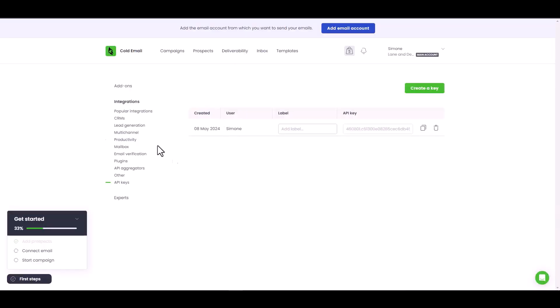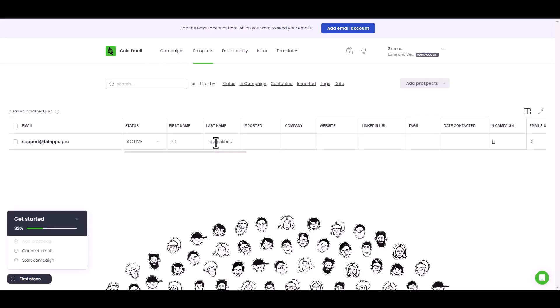Now go to the Woodpecker Dashboard and navigate to the Prospects. You can see that the data has been successfully received via Zapier.